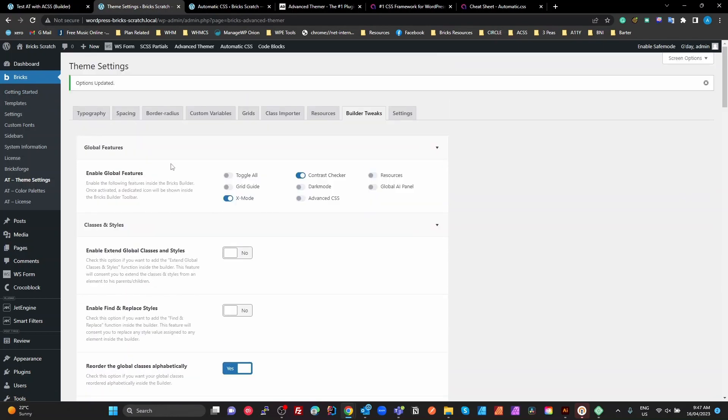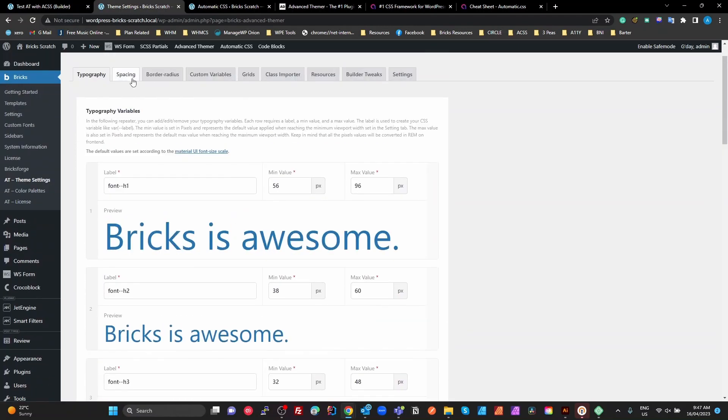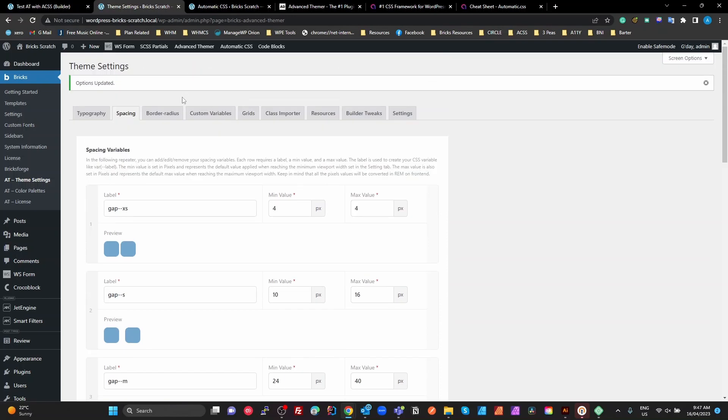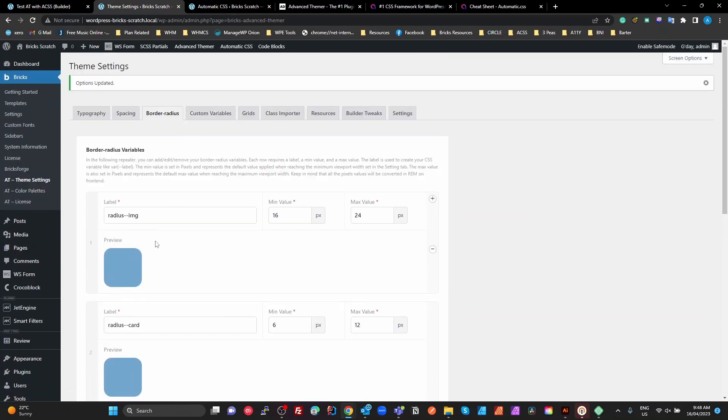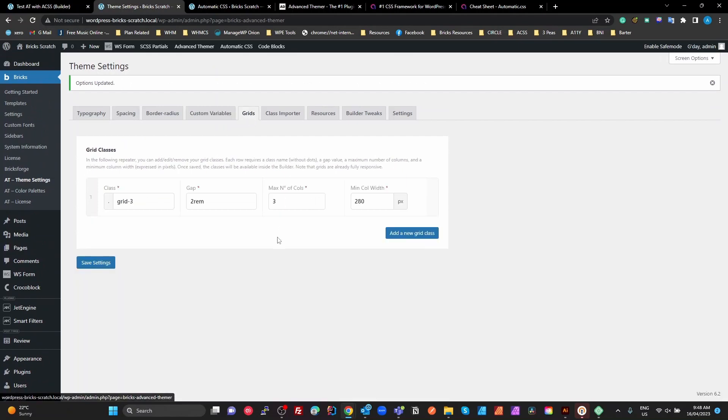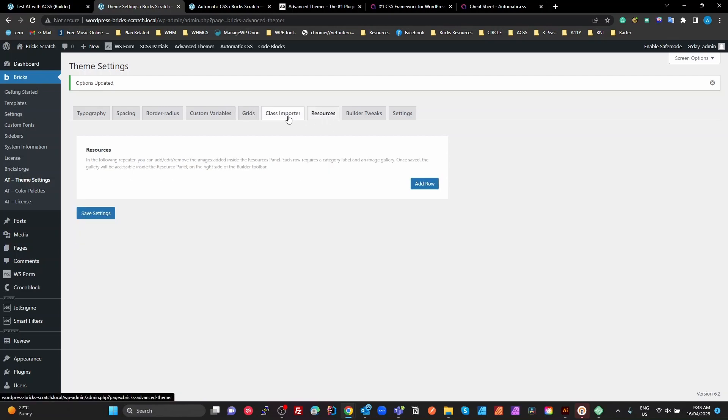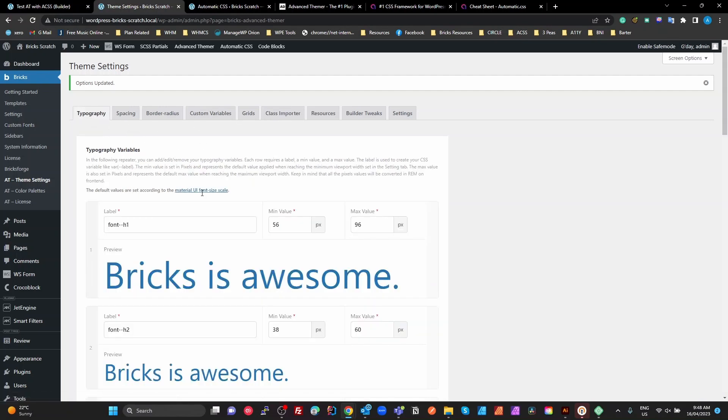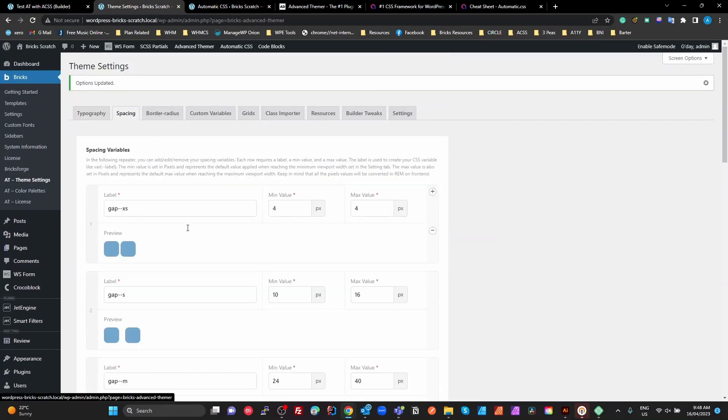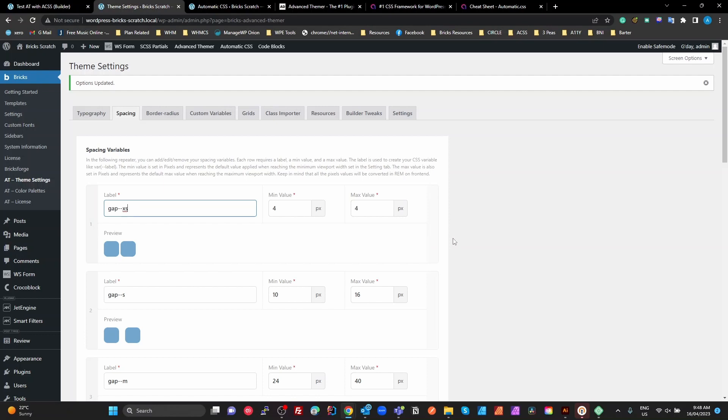If we look at Advanced Thema, what do we have here? We've got some typography that we can set. These are variables, clamp variables, spacing variables which are based on clamp as well. Border radiuses, again, based on clamp. These are all variables that will become available in Advanced Thema. Custom variables you can create. Some grids which are based on an autofill grid with minimum column widths. All of this here is stuff you have to do yourself. You have to create all this. This is not a framework.